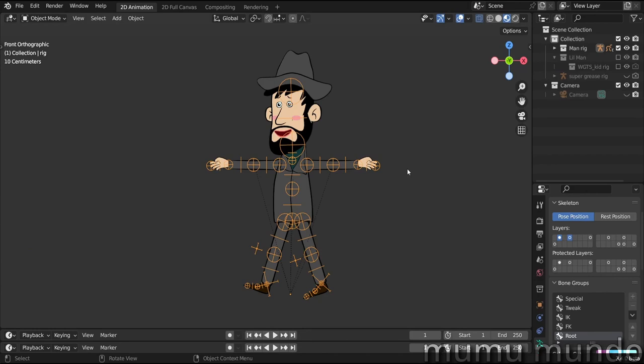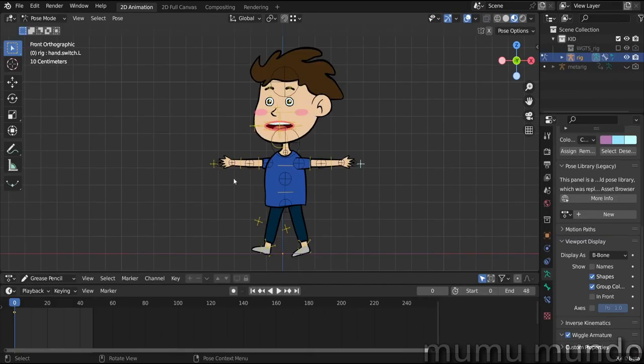For the people who already bought this character from our Gumroad, I sent them to their email a coupon code that gives them a 50% discount for this rig.